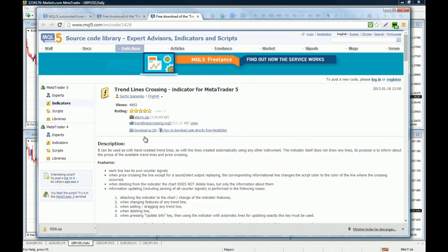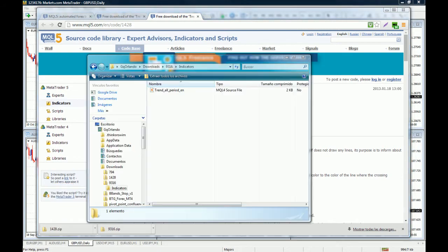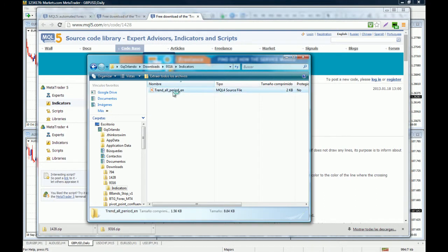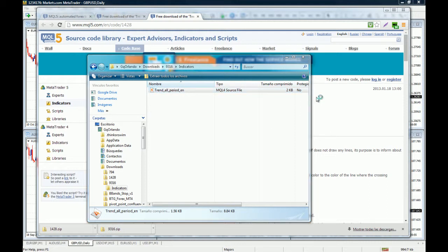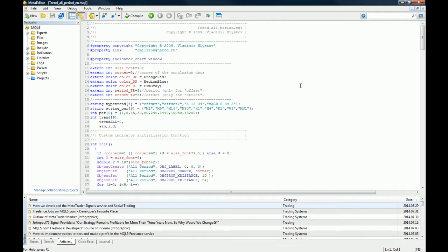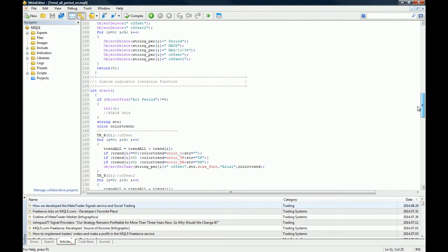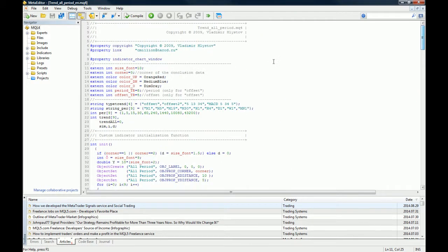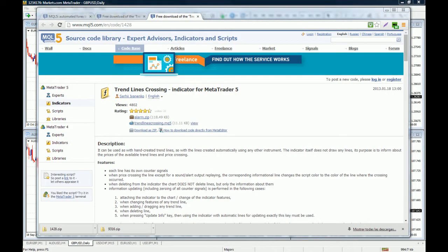Once you have downloaded the indicator, you open up the zip file and you double click on the indicator. You can see that it has a .mq4 extension right here, which means that this file is written in mql4 language. So it's an MT4 indicator. When you double click it, it's going to open in the meta editor for mql4, and this is what the indicator looks like behind the charts. You don't have to worry about it. What you do right here is just save it and you close it.